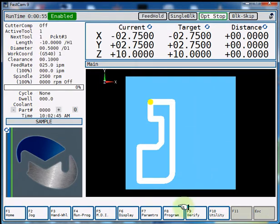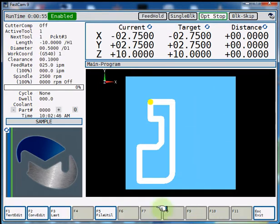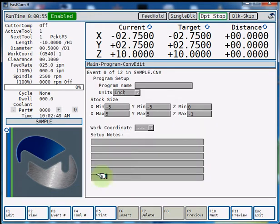First we're going to hit F8 program, F3 last, so we come into our last program which is our sample.